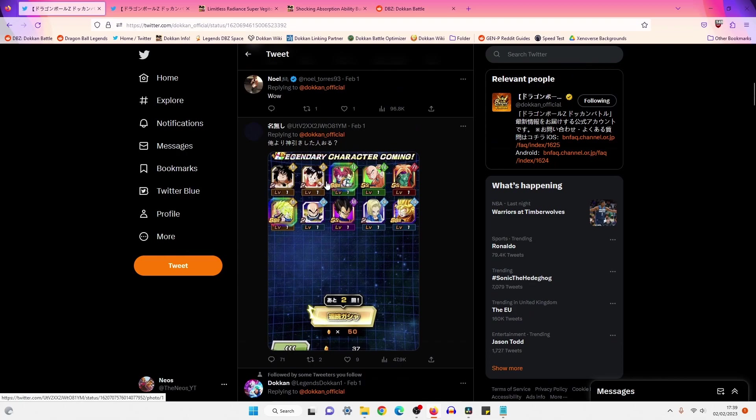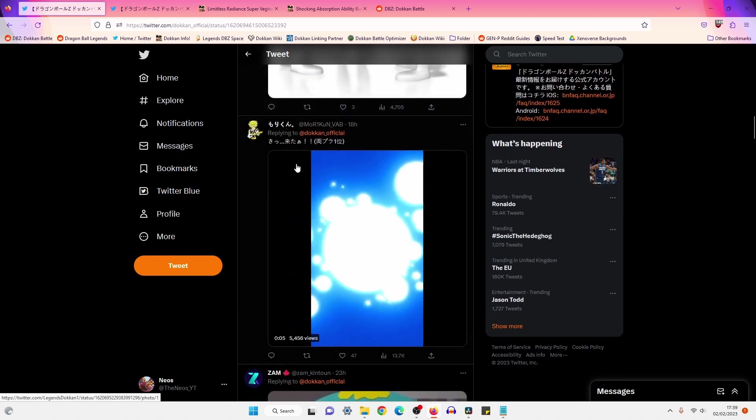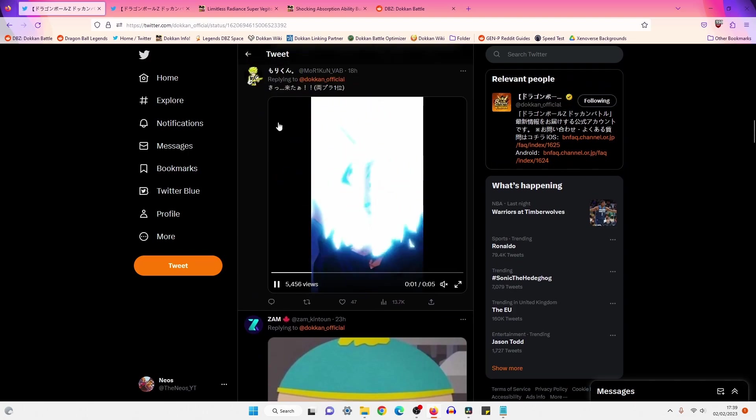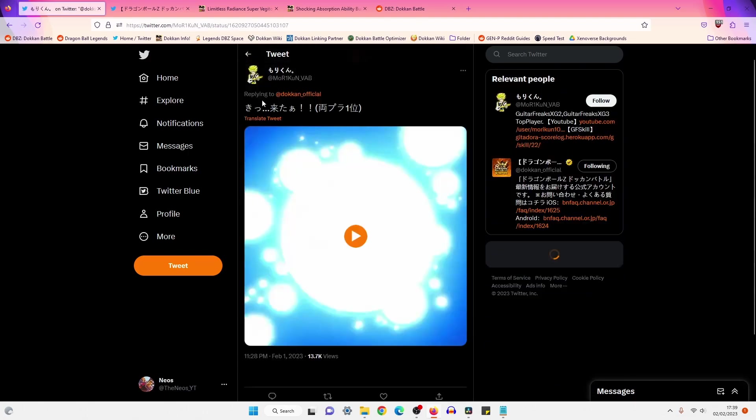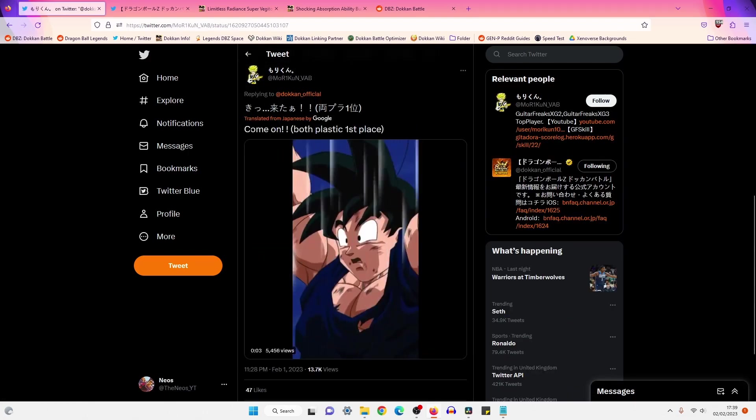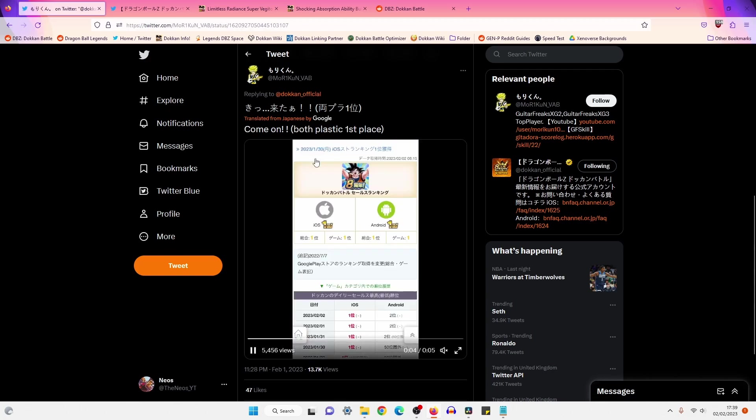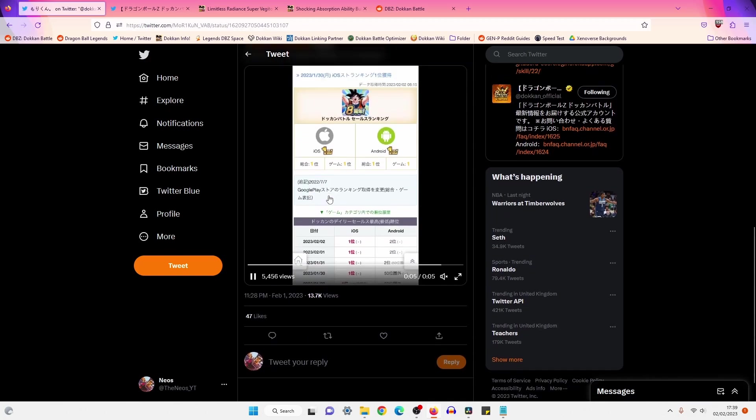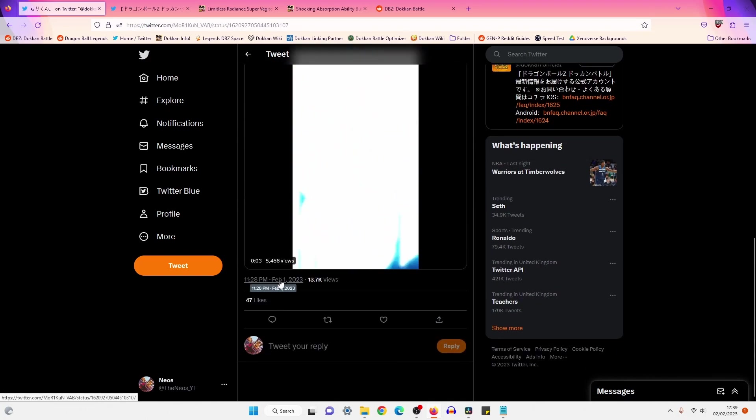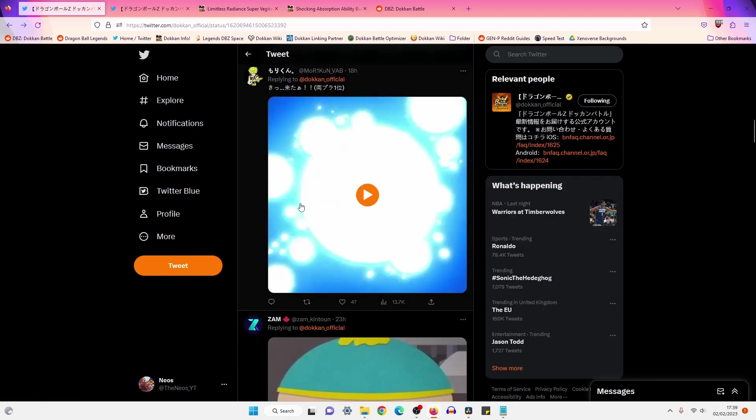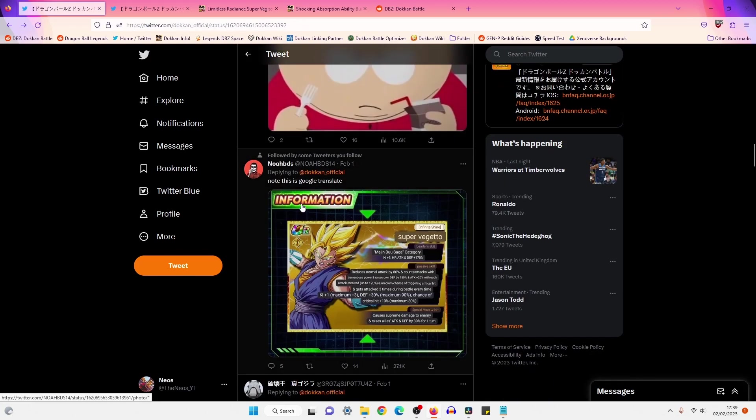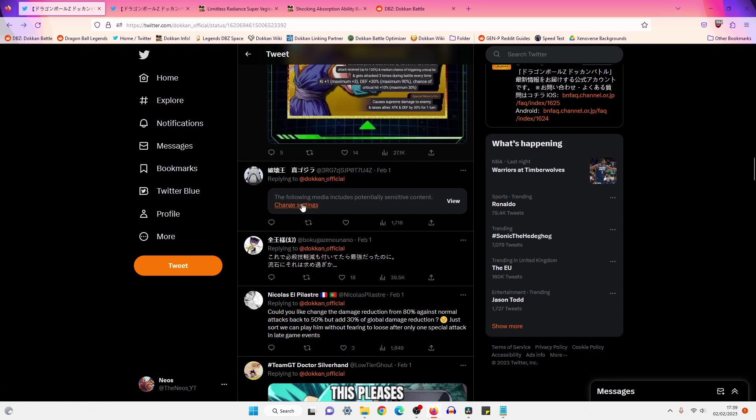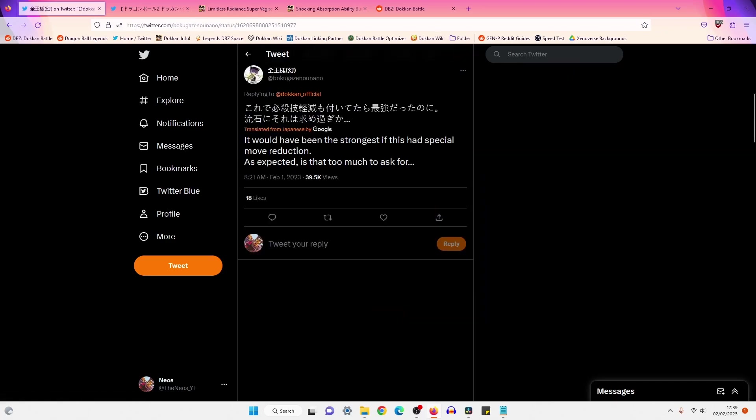Let's just take a look and see what the JP players are saying. Okay, so we've got a summon. LR Gods and the brand new LR. It's a pretty good multi. Okay, this was from yesterday. Of course, Android hit top grossing, which is pretty good. So that was 100 stones for JP players.